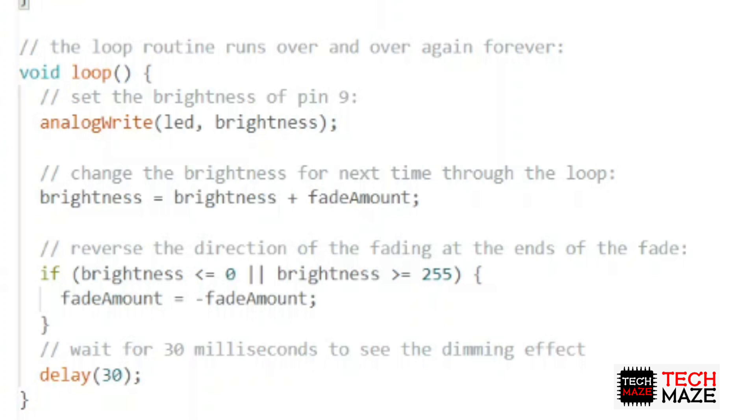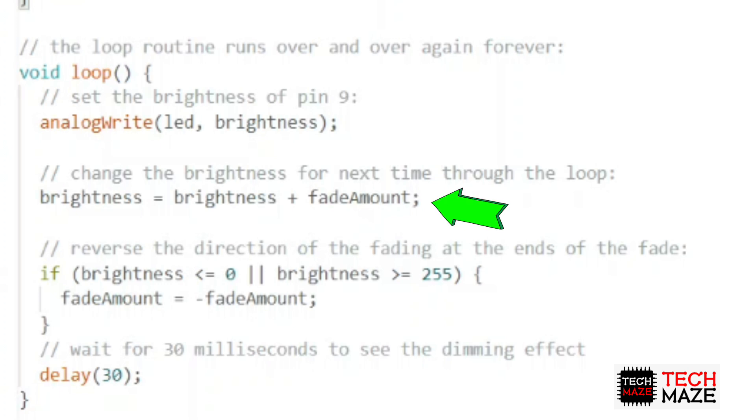With our example code, the variable brightness is holding the value between 0 to 255. With the initial value of 0 that we declare in the first part of the code, as the loop runs over and over, the brightness value increases due to the fadeAmount variable.